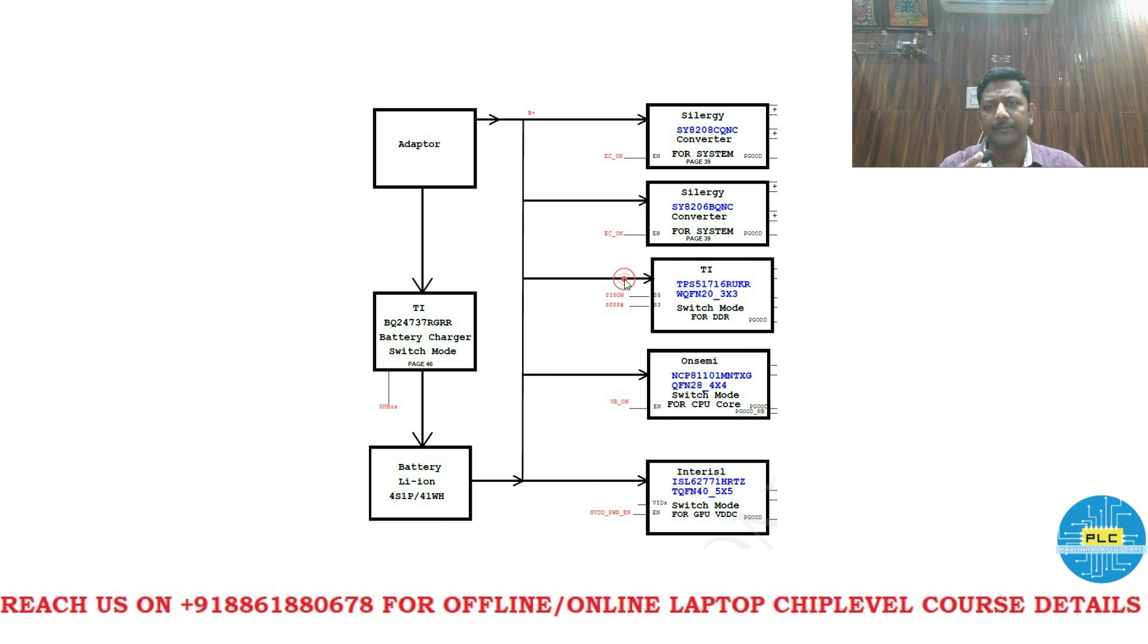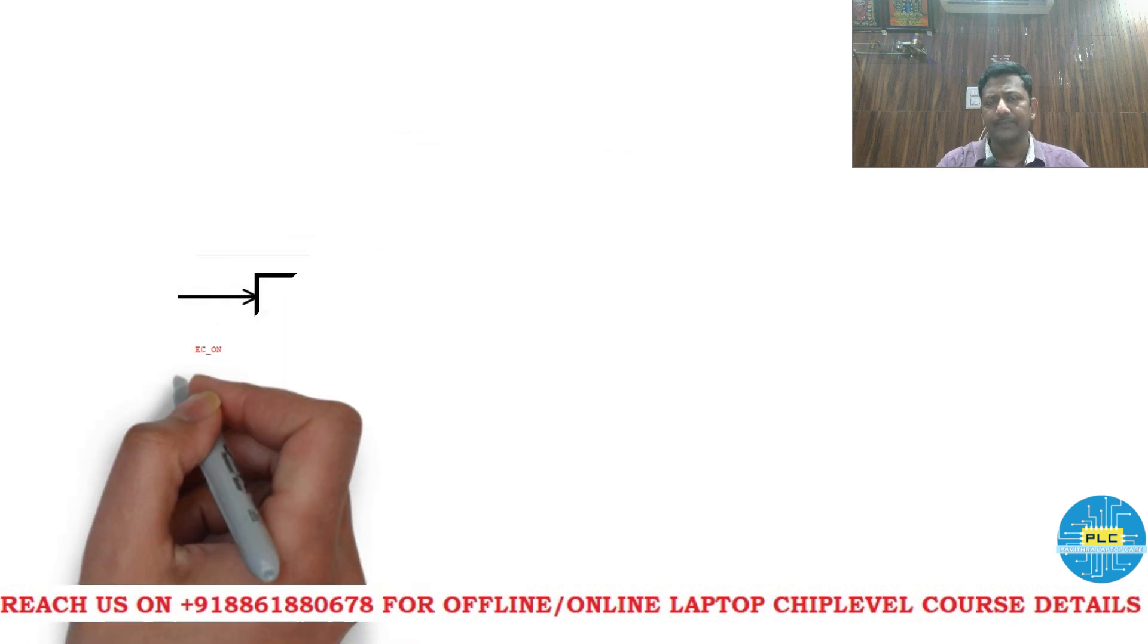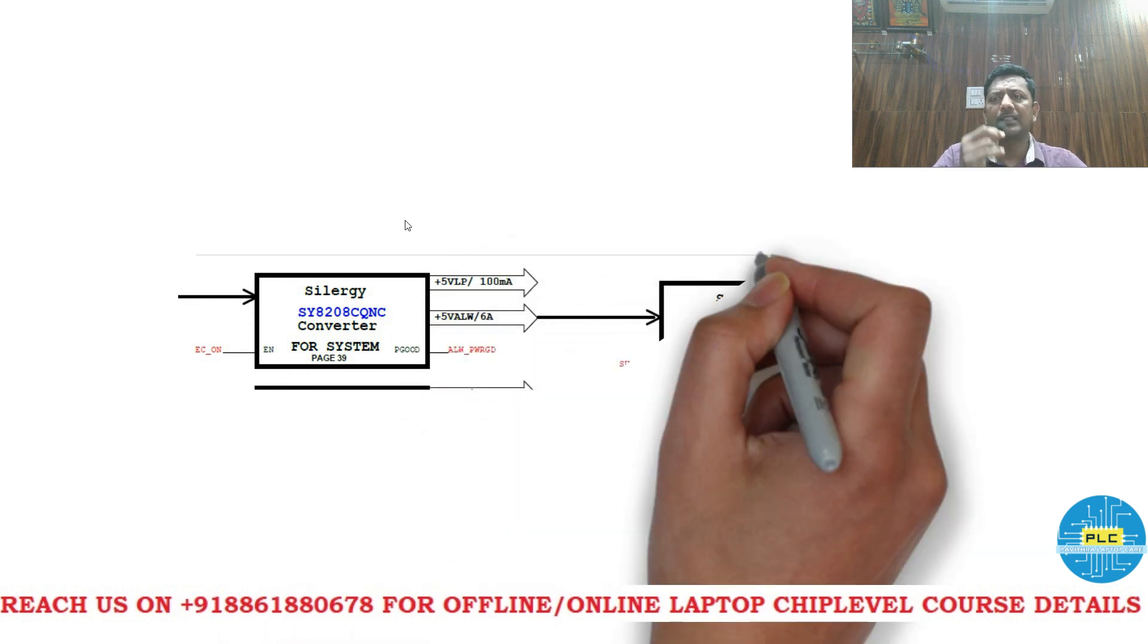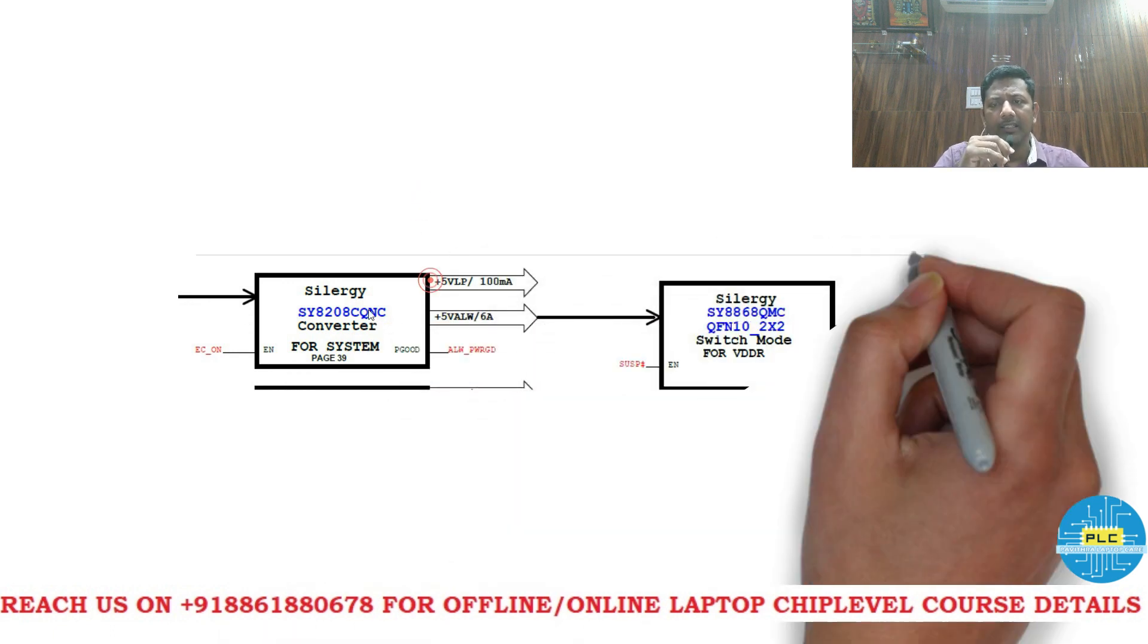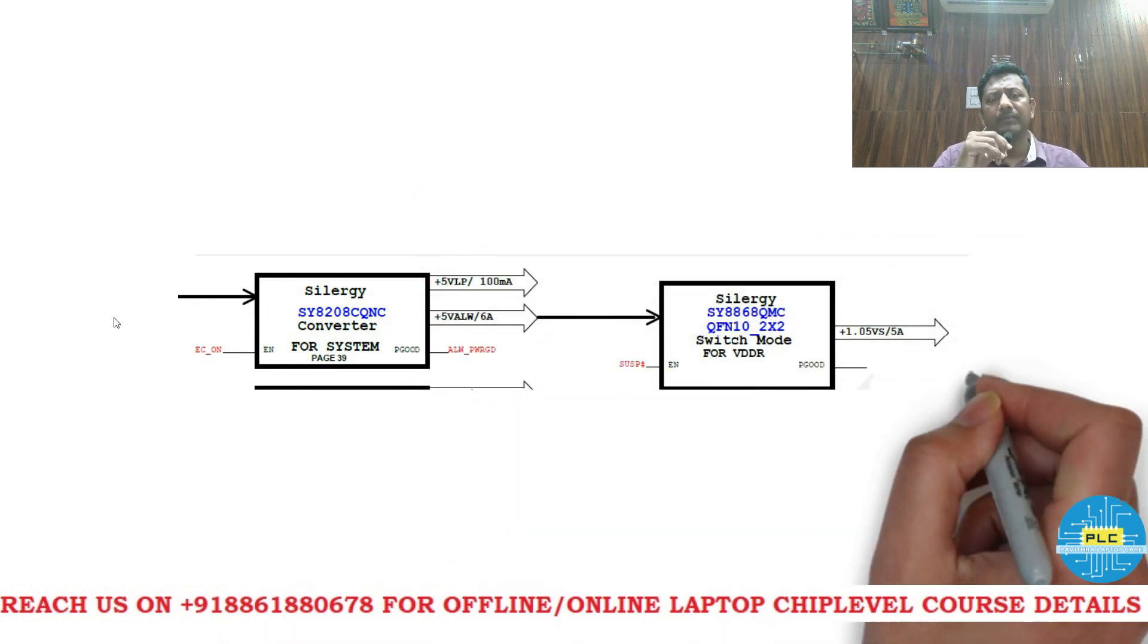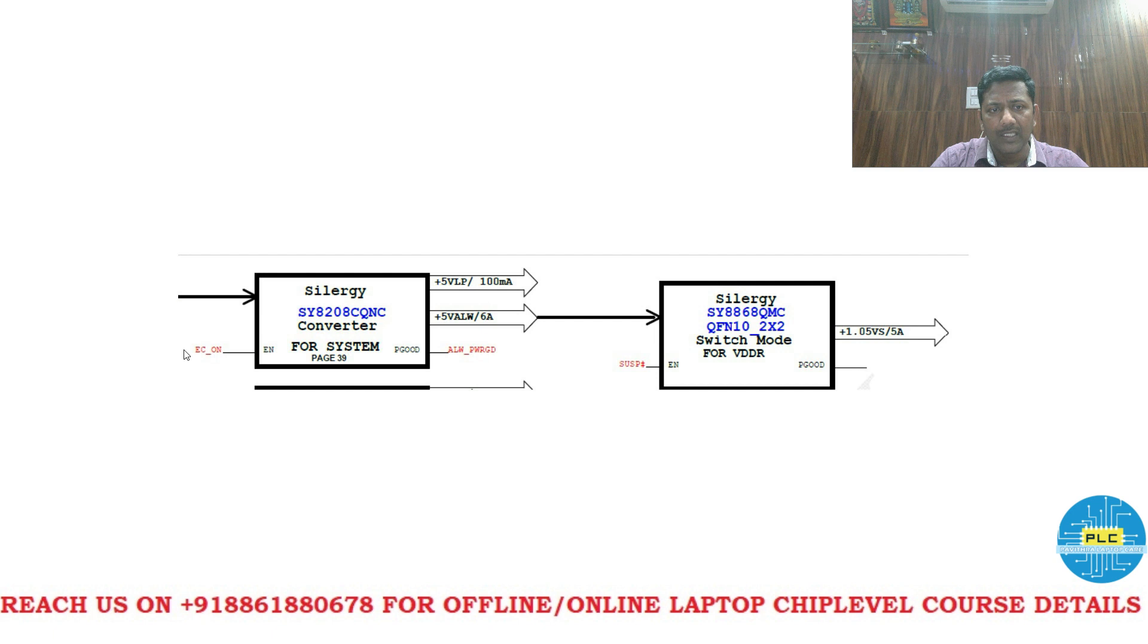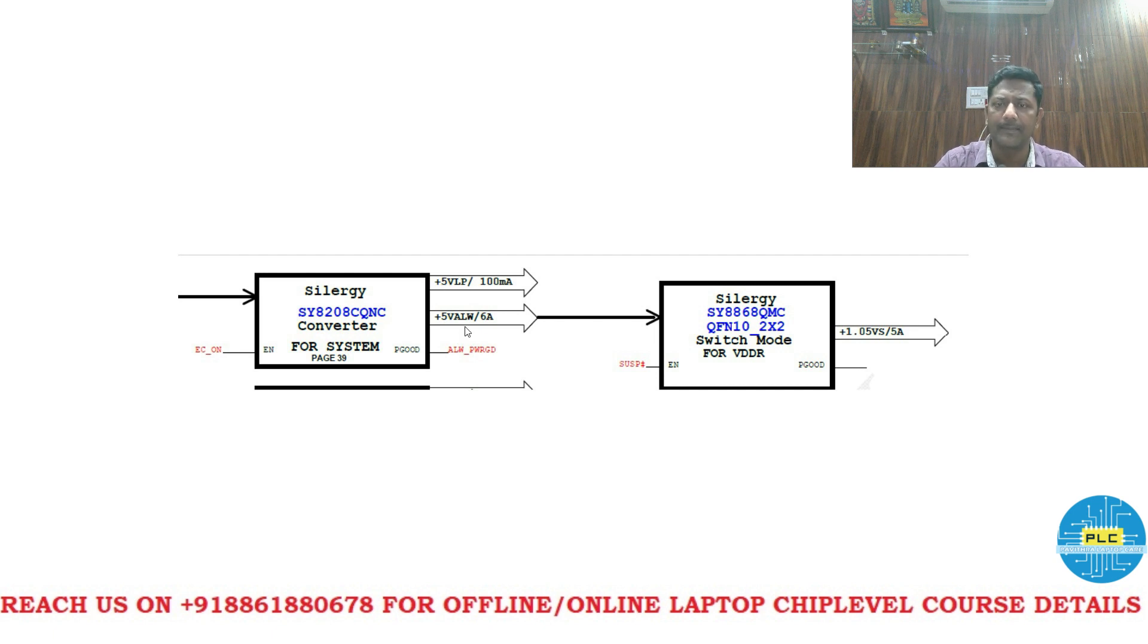Next what it will work. The first switch. See it will come from the main main supply. Main switch is on and if you switch it on this EC on then this particular circuit will work and give the appropriate result. What are those? 5 volts VLP and 5 always.